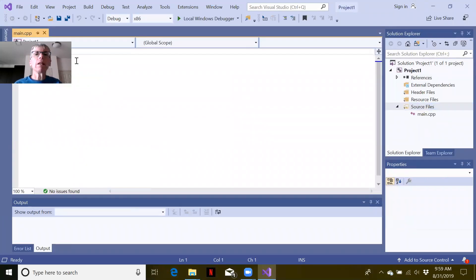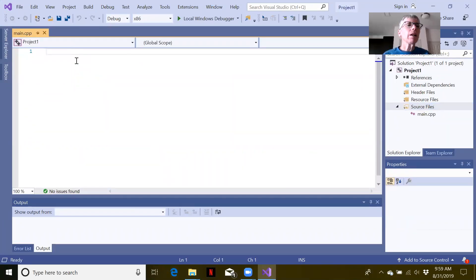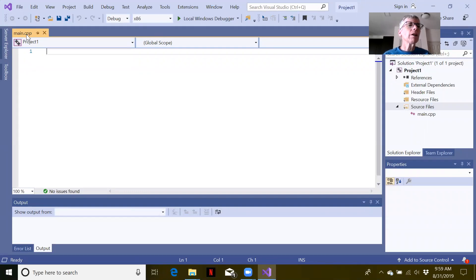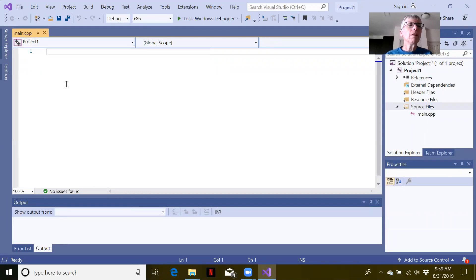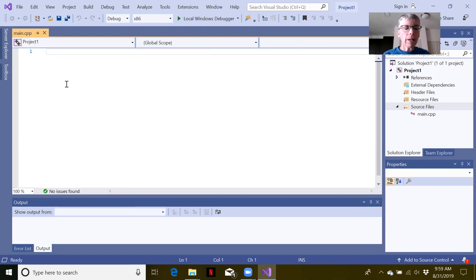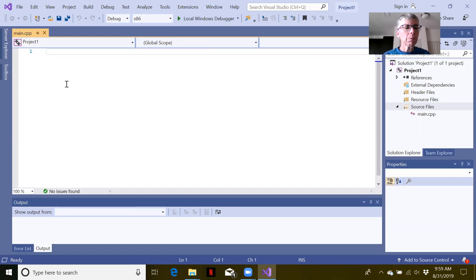You'll see now that it pops up an empty C++ file. Remember the .cpp file extension stands for C++. To show that this project environment works for C++ programs, let's make a very simple program.